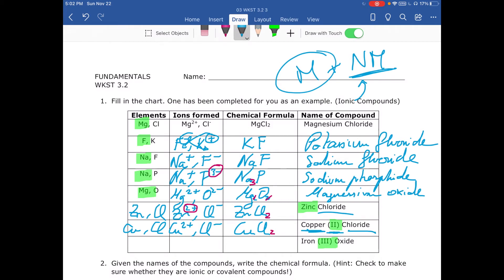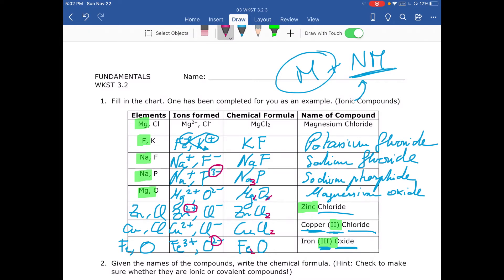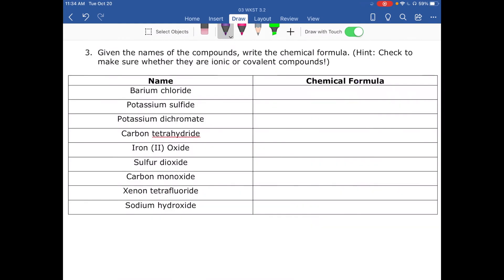Finally, iron has a charge of 3+ because of the Roman numeral. Oxide comes from oxygen as an anion: O²⁻. Putting them together gives FeO as a base, then we crisscross — the 2 from oxygen goes to iron and the 3 from iron goes to oxygen — giving Fe₂O₃. This last activity is a mixture of everything you would find on an assessment.